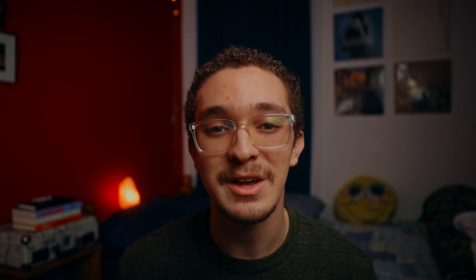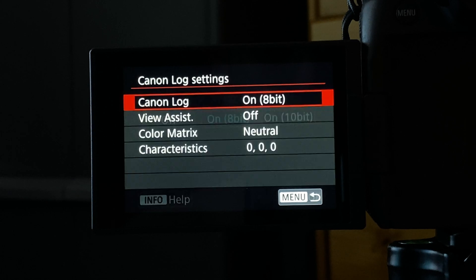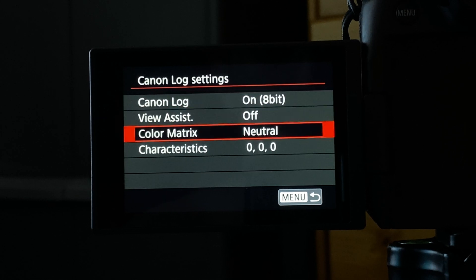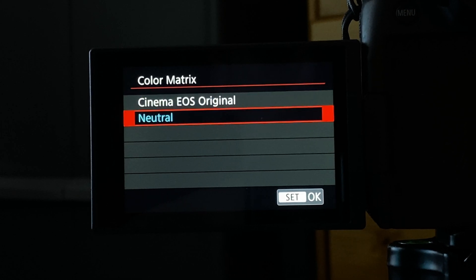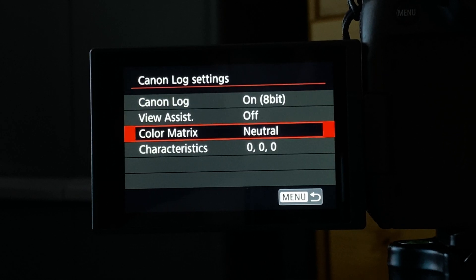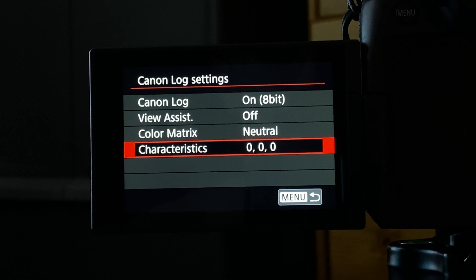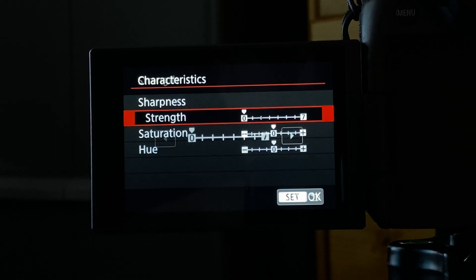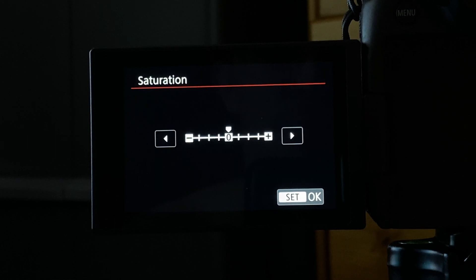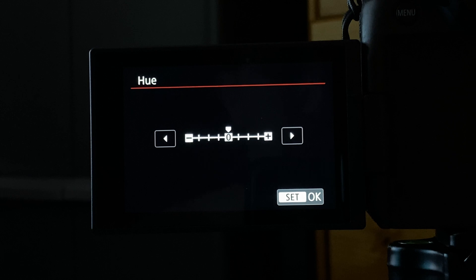If you have the EOS R and want to use the same camera settings I use, here they are: I'm always in C-Log on 8-bit, color matrix set to neutral, and all picture characteristics at 0 — including strength, saturation, and hue — since I want to do all that color correcting and grading in post.